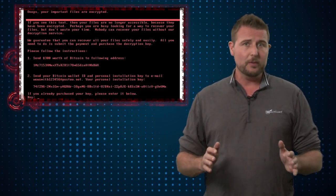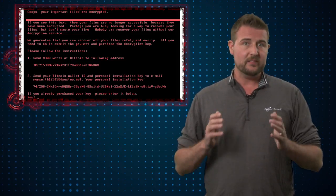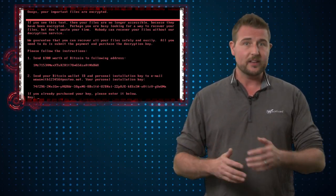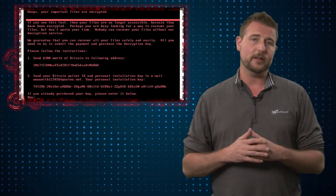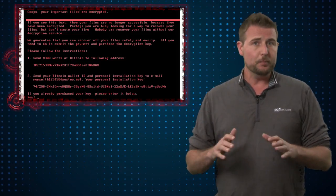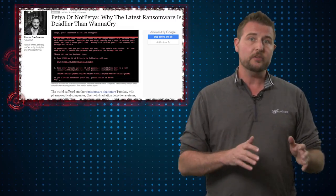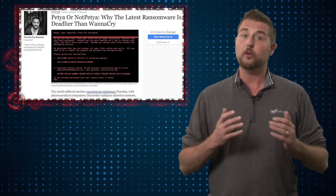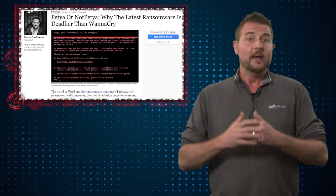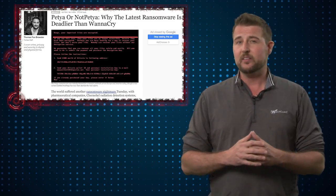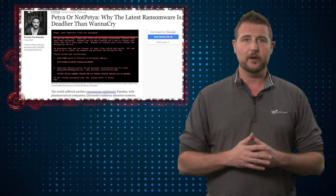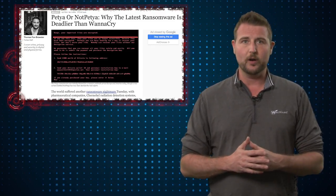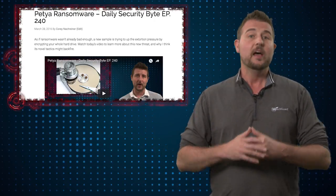The big story by far today is another piece of ransomware that's spreading throughout the world very quickly. The new piece of ransomware is called Petya 2.0, or some researchers call it NotPetya. This is because it's actually related to an older variant of ransomware, originally called Petya, that came out in March of 2016.